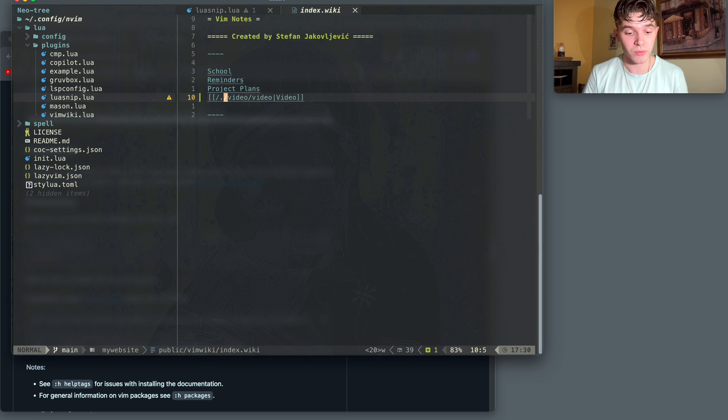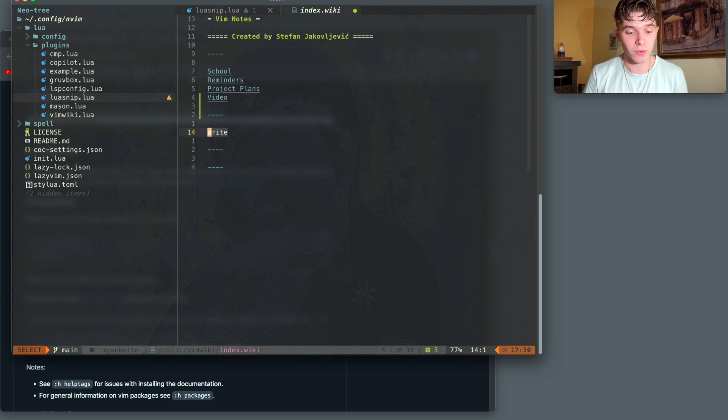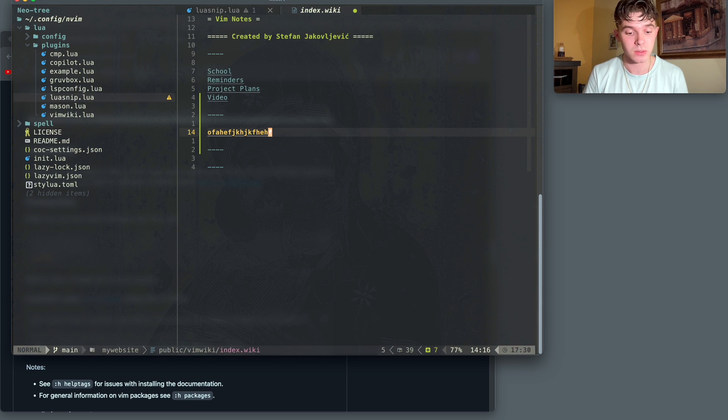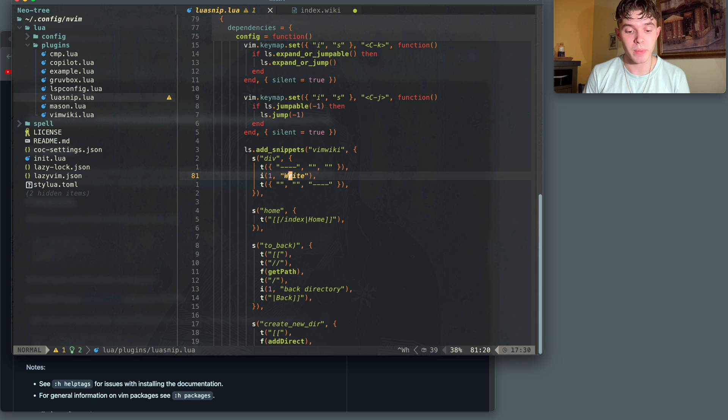So if I open VimWiki, and I write div, it turns out exactly how I want, and I just write whatever I want in that space. And this is where the benefit of snippets really start to show.